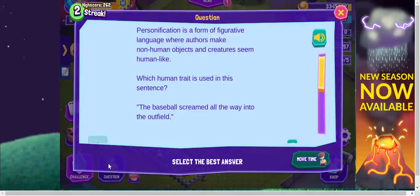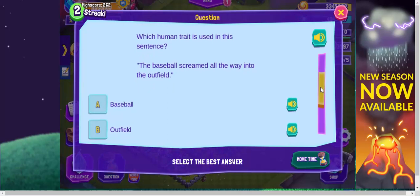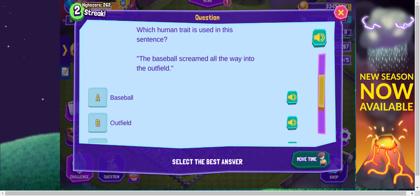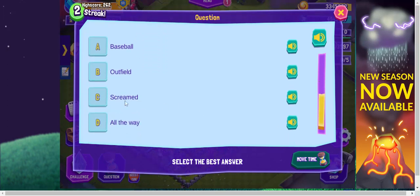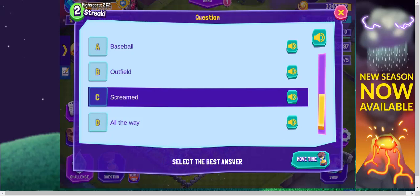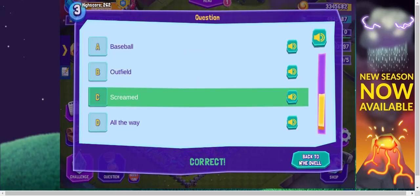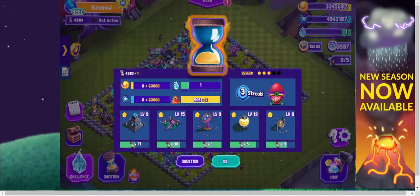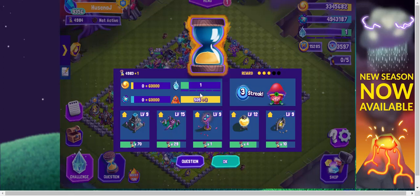So it looks like answering a question right now is the only way I can move forward, so let me do that. Which human trait is used in this sentence? I believe the answer is 'screamed,' so I'm going to select that. I'm correct! Getting an answer correct has really moved things along for me. I now have more resources, I have more reveries added here, I've completed five questions to earn a challenge, and all my buildings have gone down by one hourglass each.